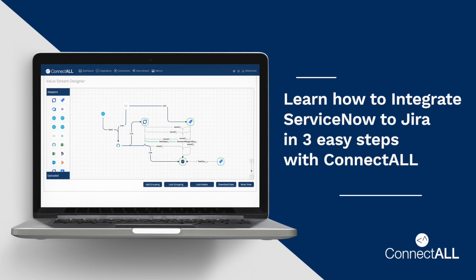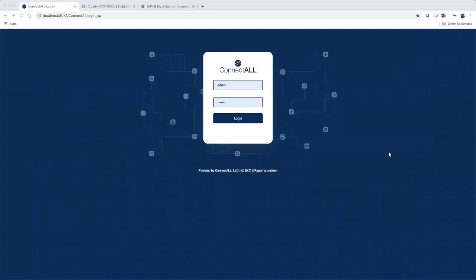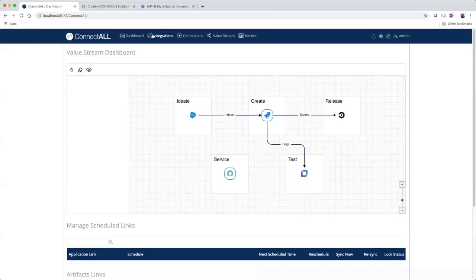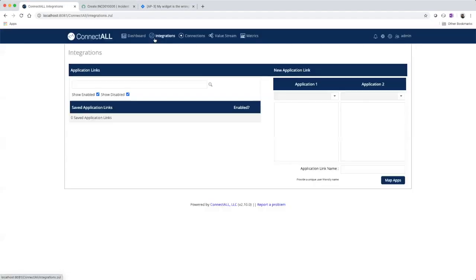In this video, I'm going to show you how to integrate ServiceNow to Jira in three easy steps with ConnectAll. So let's log in to ConnectAll and go over to the integrations tab.